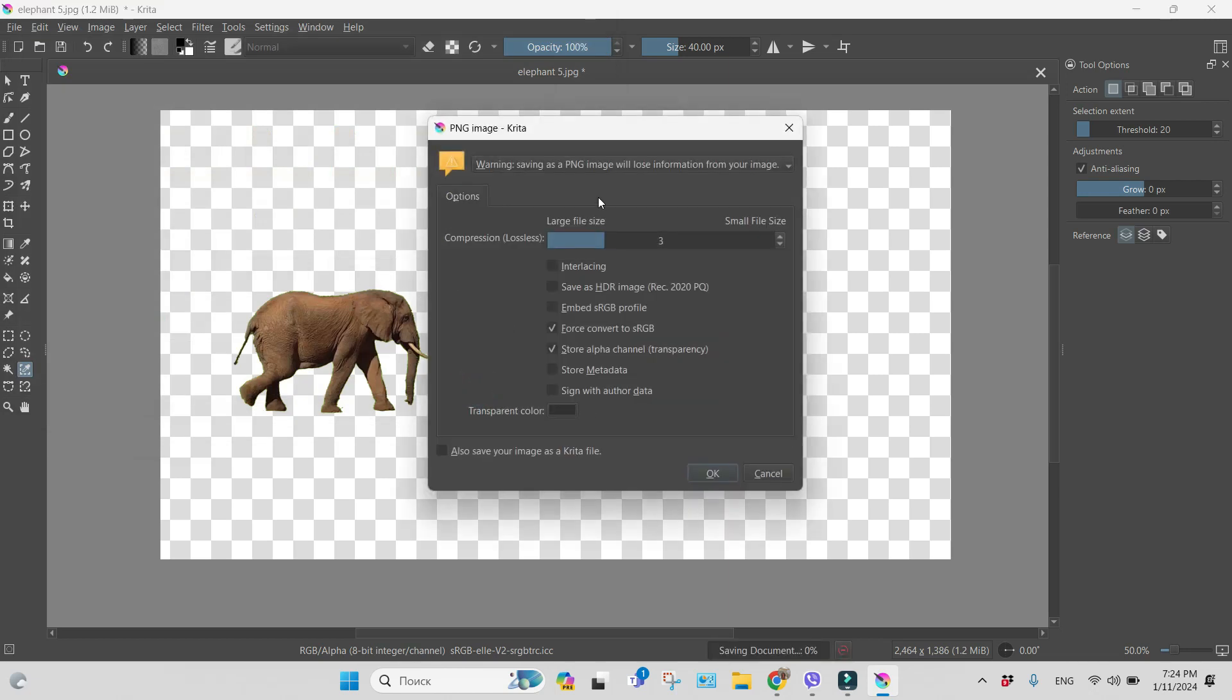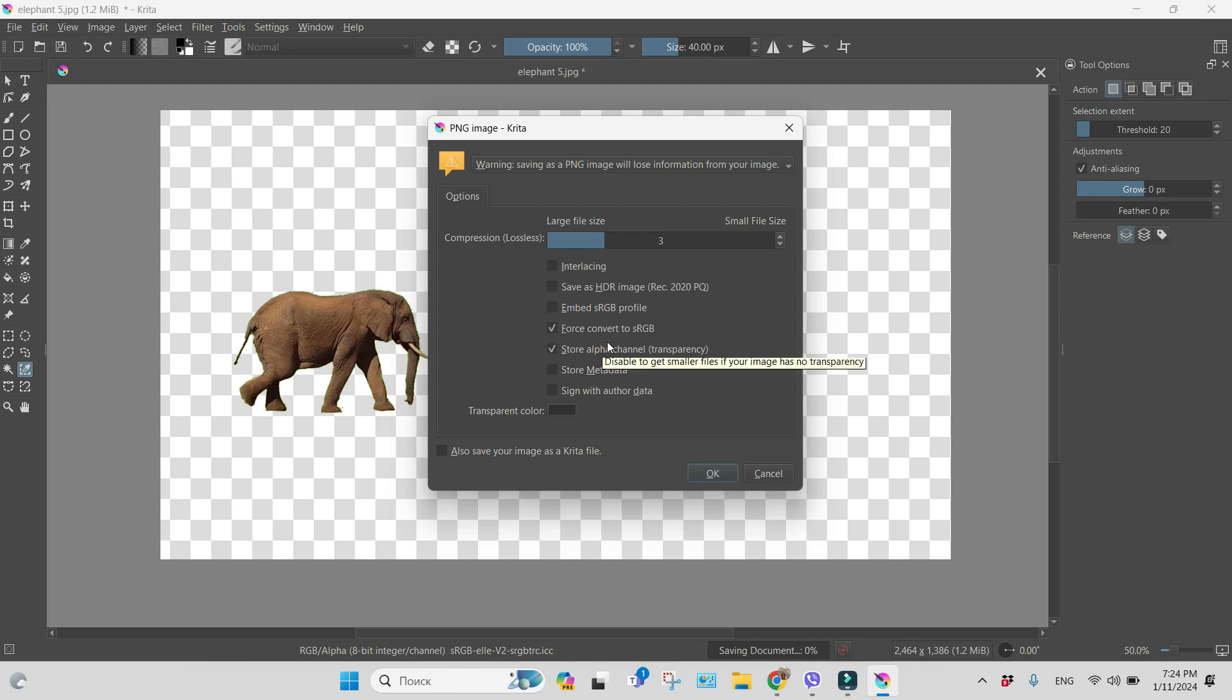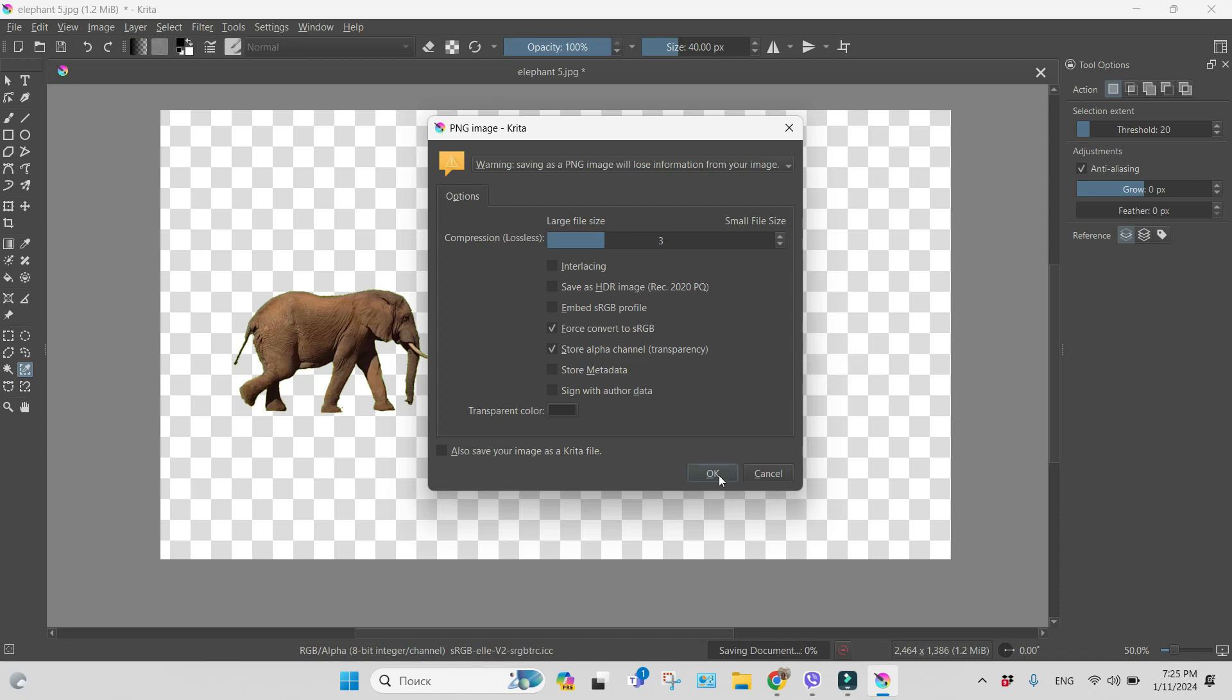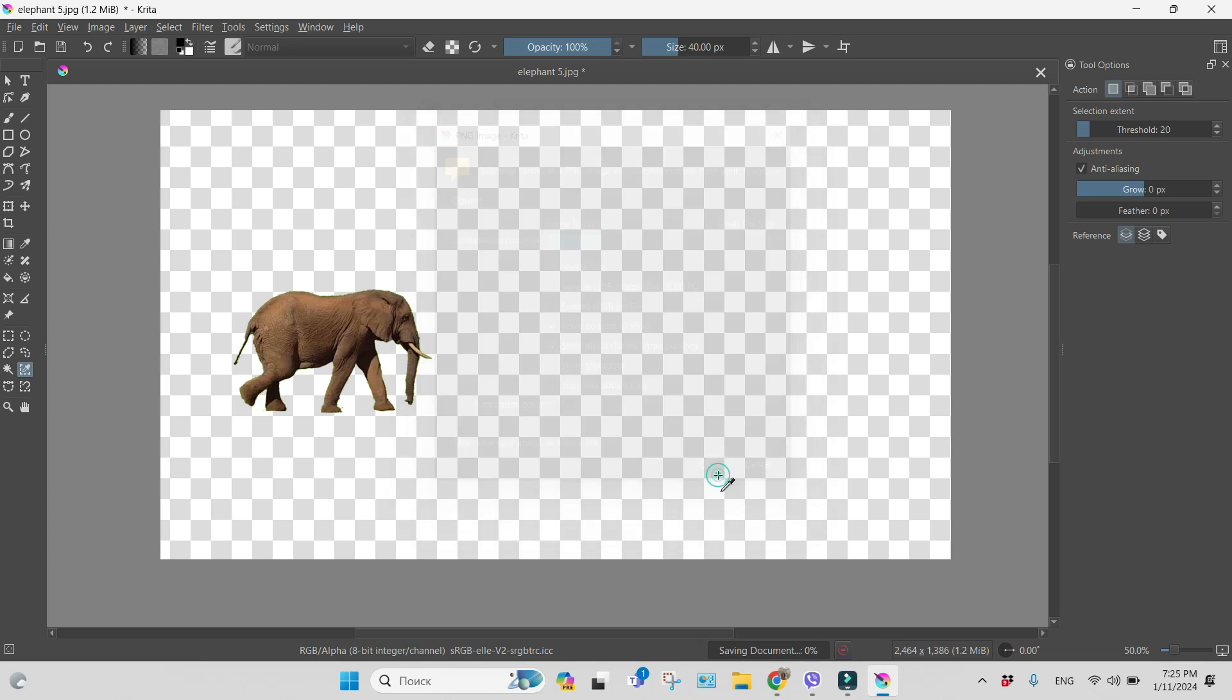And now in this window, you just have to be sure that those two choices are selected. We will have RGB and Store Alpha Channel. Just press OK, that's it. Everything is done.